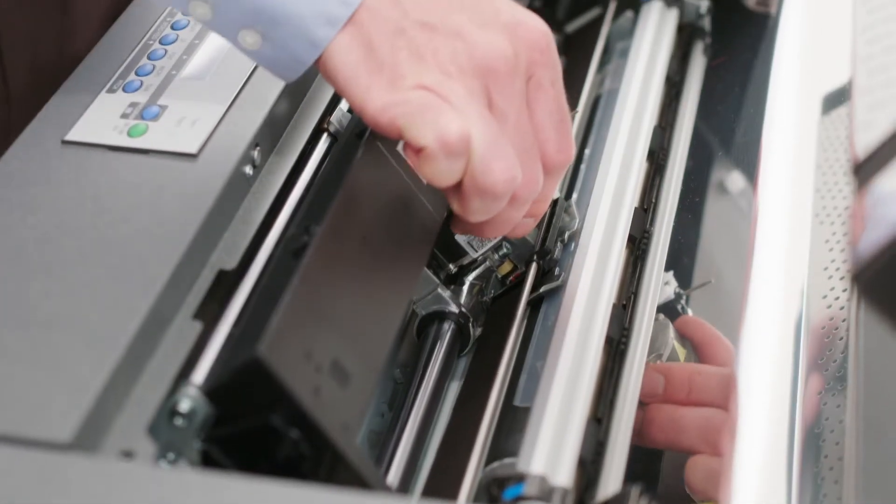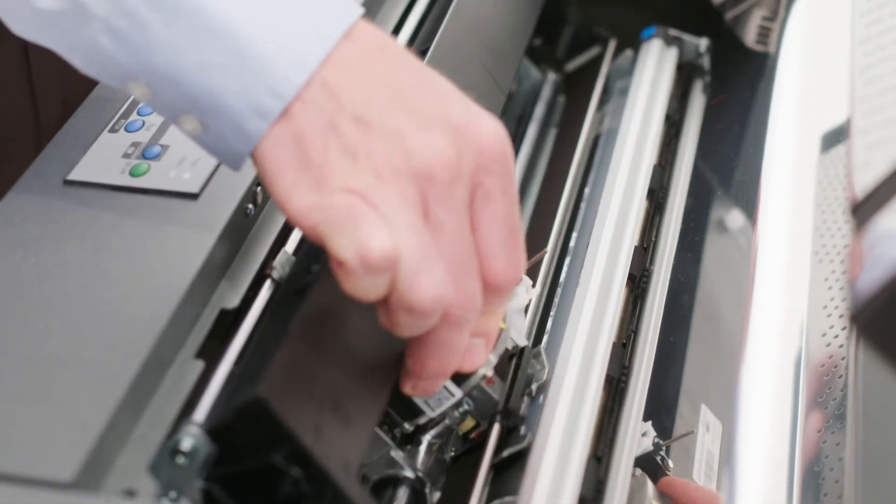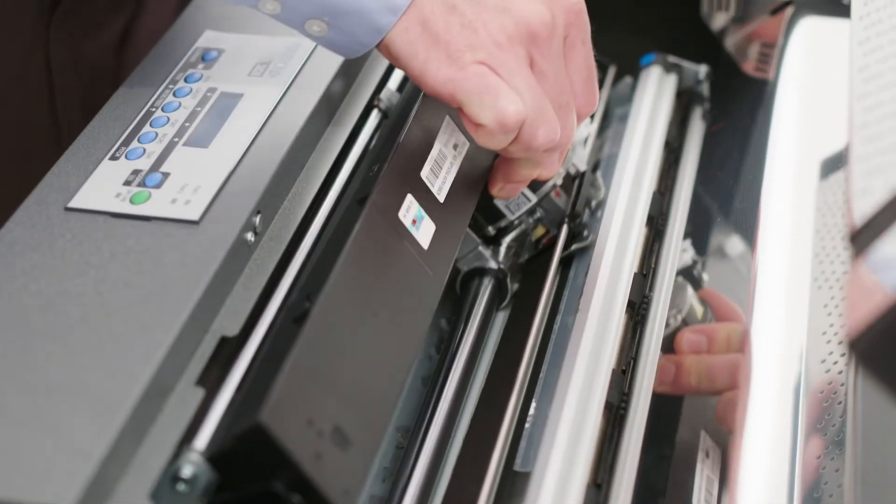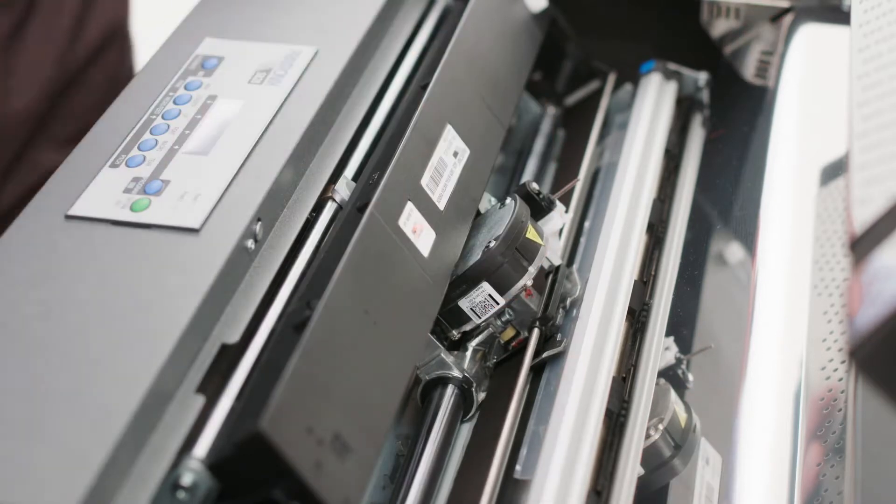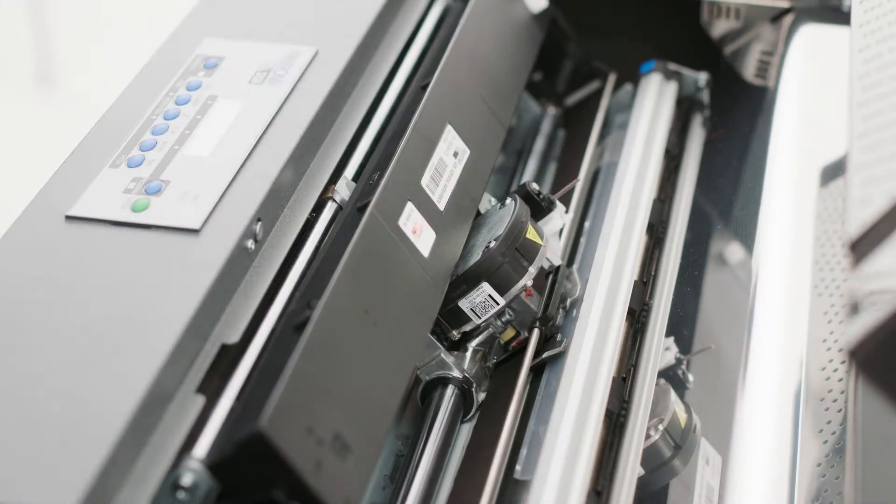Slide the printhead back and forth to ensure the ribbon guide runs freely. If not running freely, repeat the process.